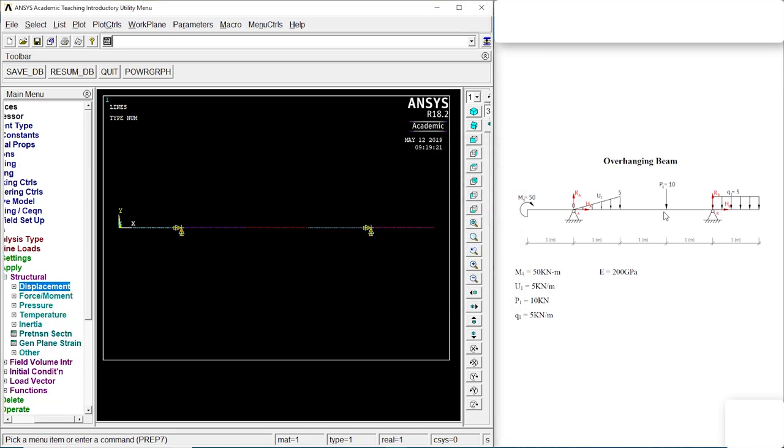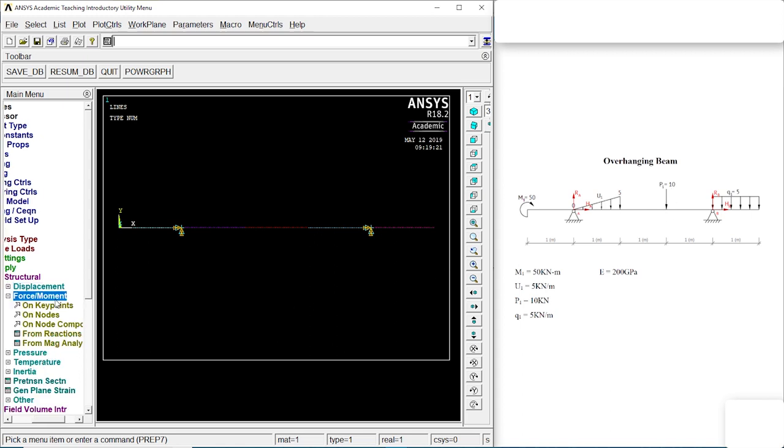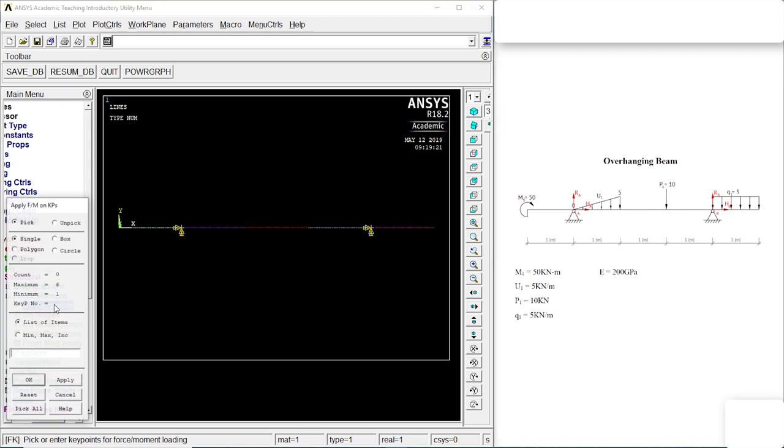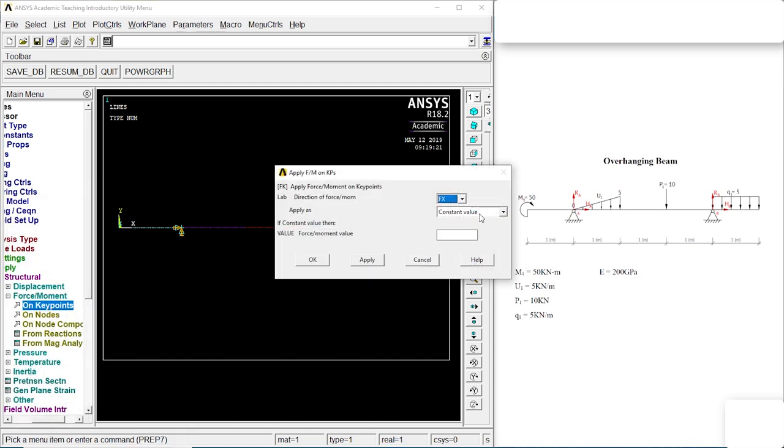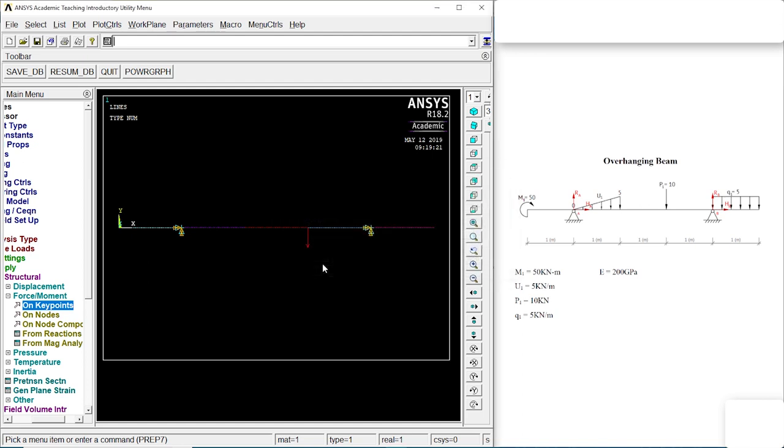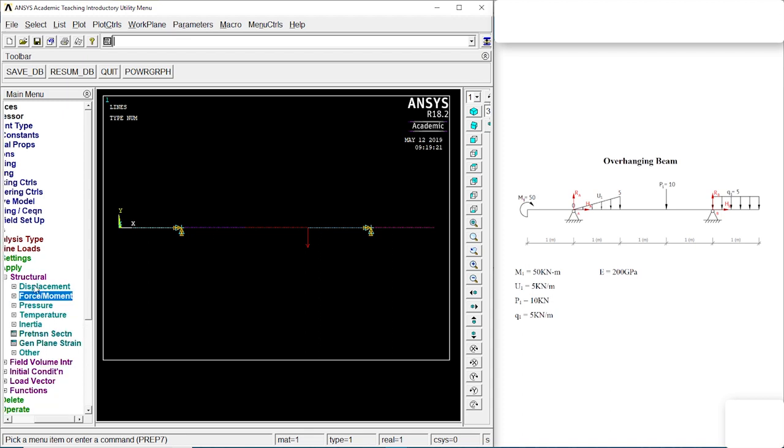There's a force acting over there, that's 10. So let's go to force and moment on key point. Click on the key point, OK. FY, and it'll be negative. Negative 10,000 because it's 10 kilonewton. It'll go down.